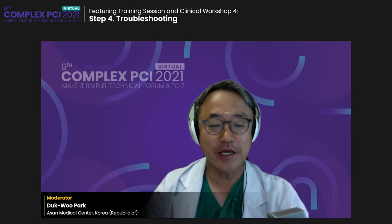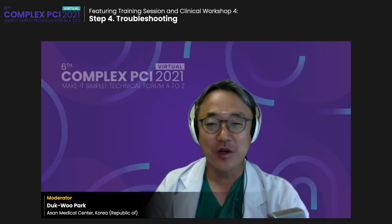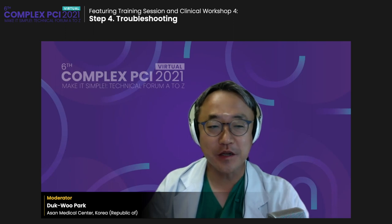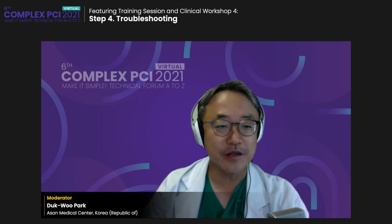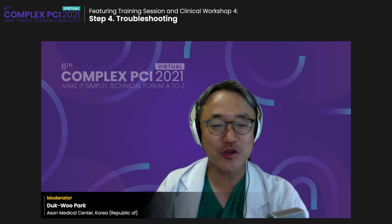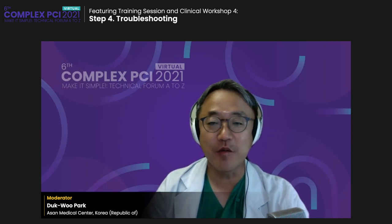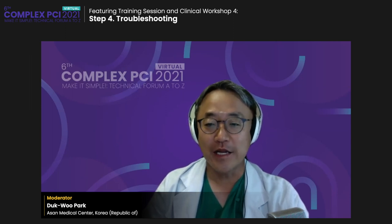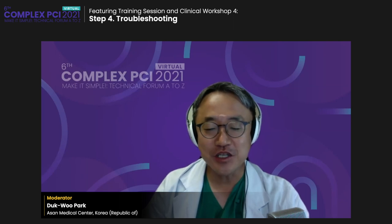Thank you for joining the Complex PCI 2021 meeting. My name is D.W. Park, and we're going to start the main arena session. The session title is the Featuring Training Session and Clinical Workshop No. 4, the Troubleshooting session.